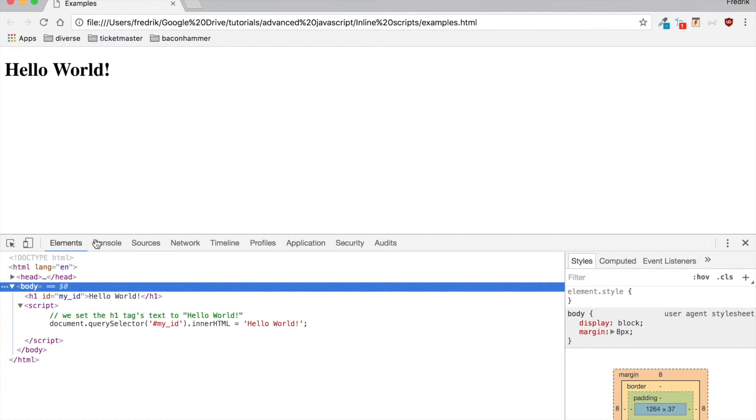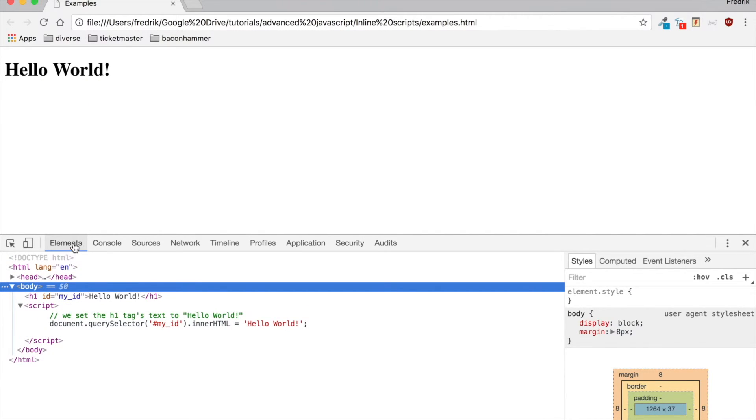And if we look in our console, or our developer tools rather, in the elements tab here, you can see that that's where the code is.